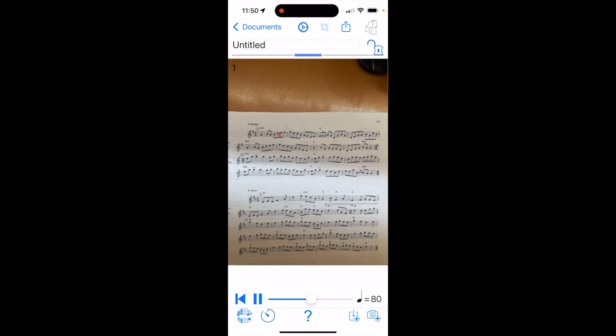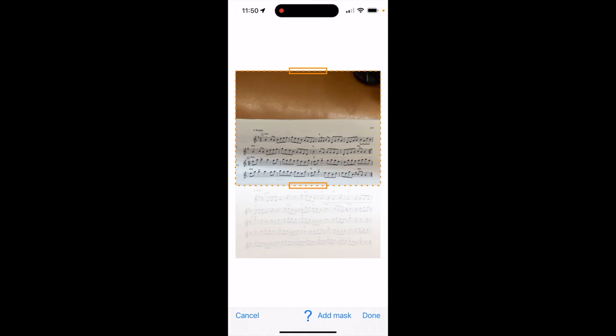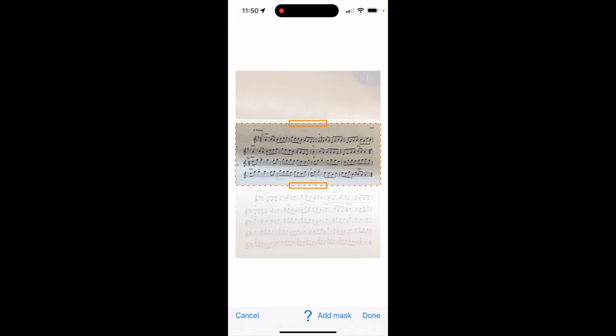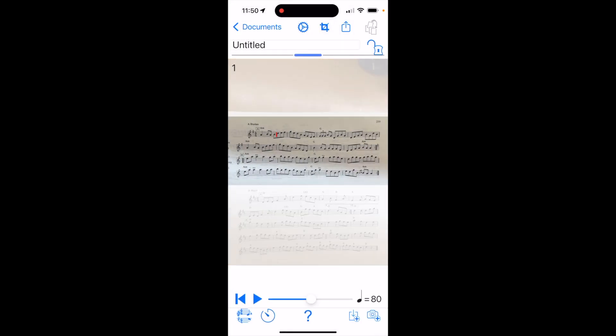And we're going to just crop it down to just the part we want, just the first tune, which is Sligo Maid. And we have it.